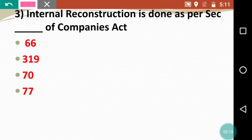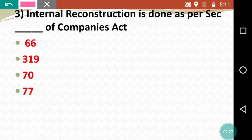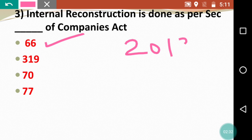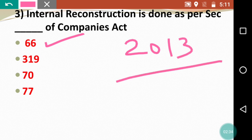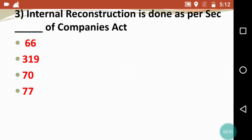Question 3: Internal Reconstruction is done as per section dash of the Companies Act. The options are section 66, 319, 70, and 77. The correct answer is section 66 of the Indian Companies Act 2013. Remember: Internal Reconstruction is governed by section 66 of the Companies Act 2013.